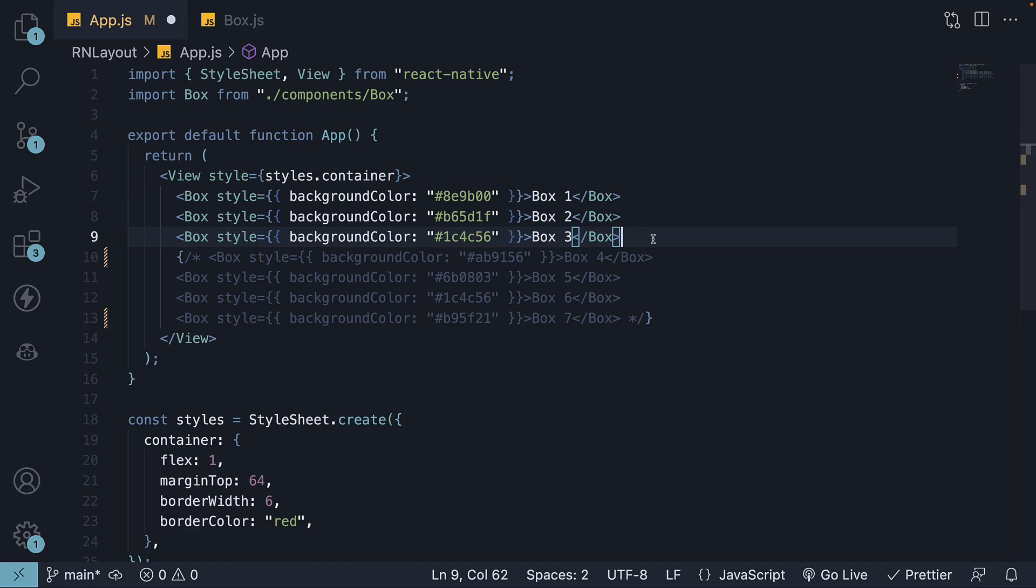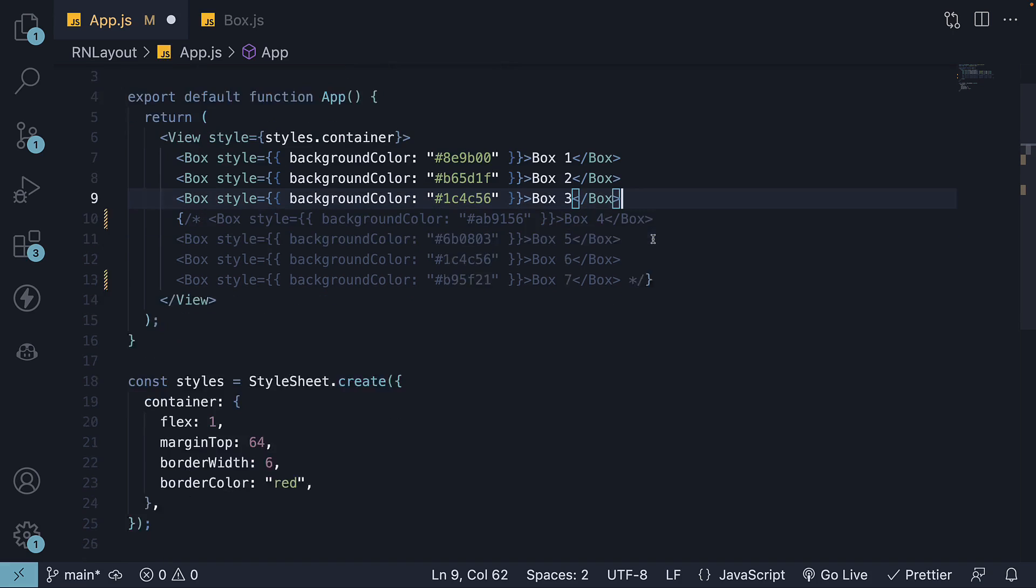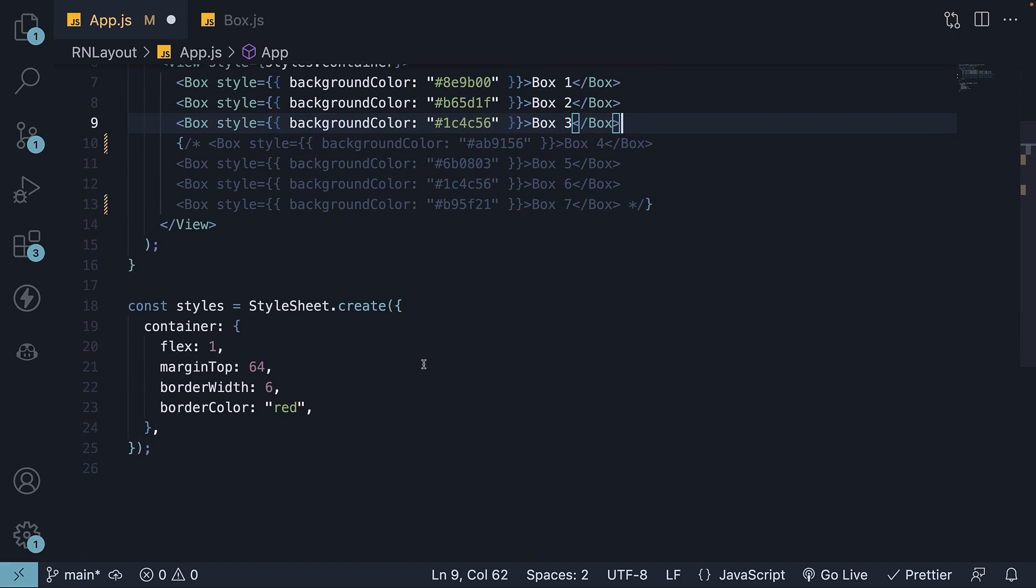Once again, we are going to work with only three boxes. First, let's add AlignItems to the container styles.